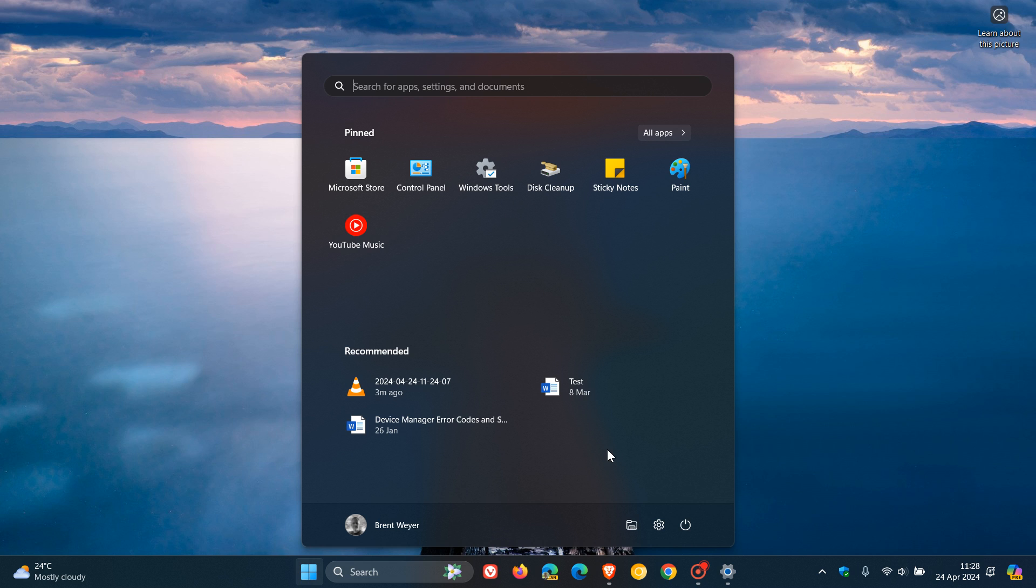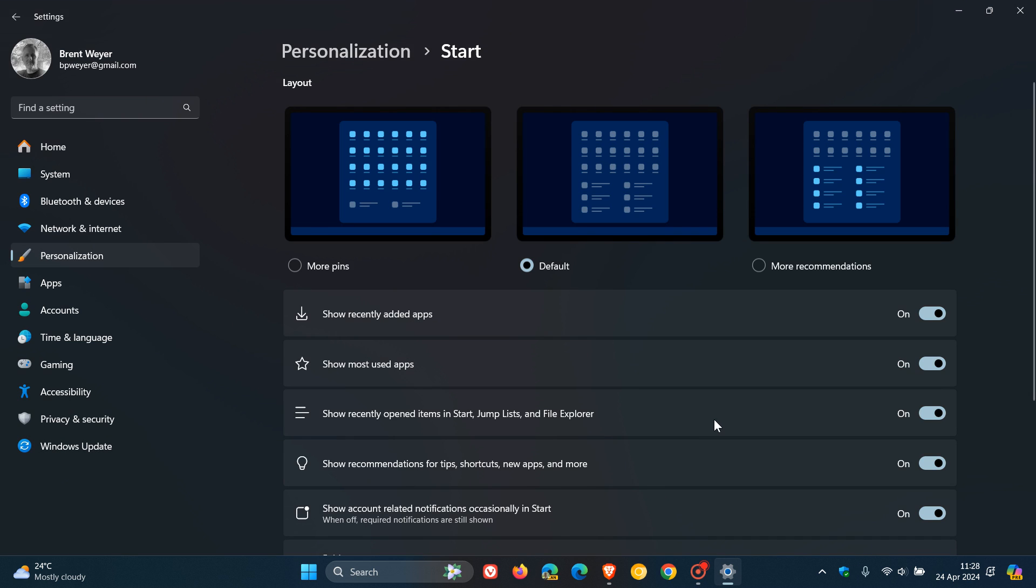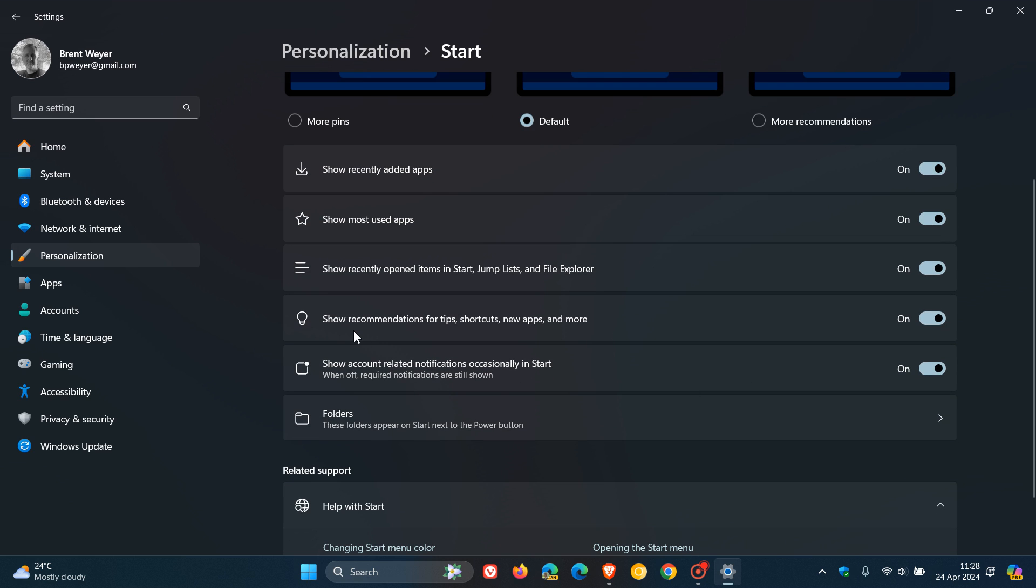But if you do want to remove these so-called recommendations for apps, it's actually quite simple to do. You just right-click on your start menu, head over to your start settings. And here you'll see show recommendations for tips, shortcuts, and new apps and more. You can just pop that off. And what I always do is I actually turn all of these off because I don't like anything in my recommended section.